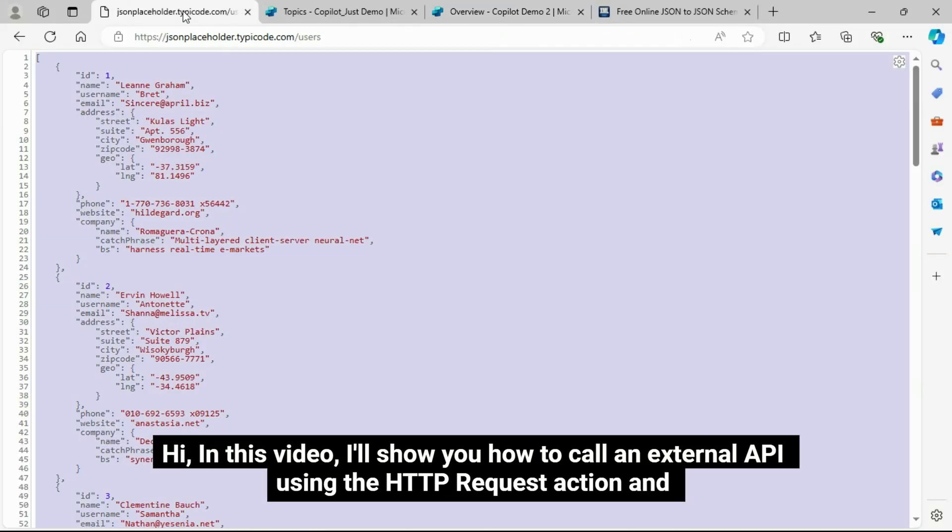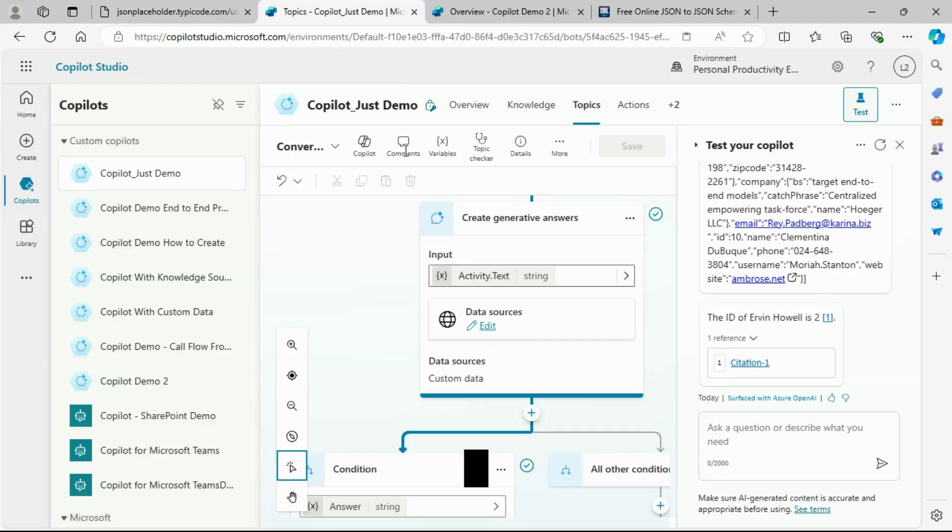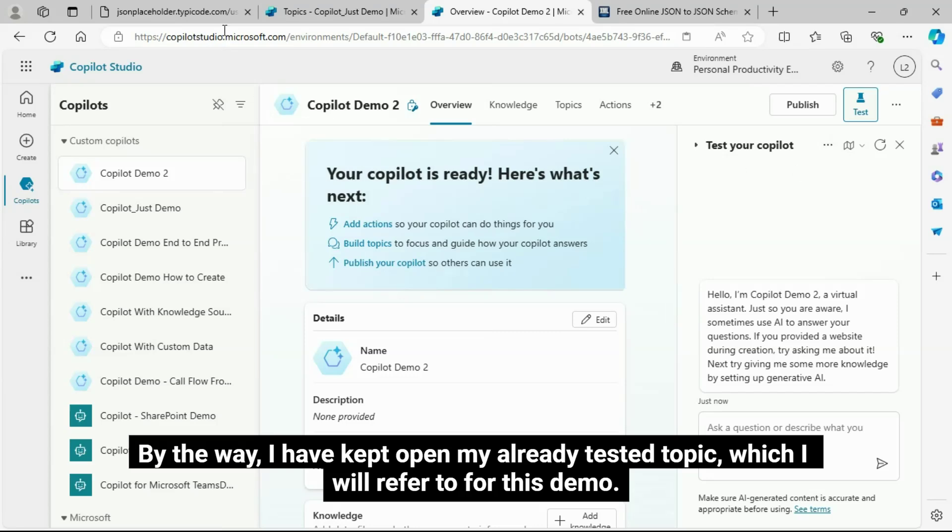Hi, in this video I'll show you how to call an external API using the HTTP request action and pass that output into the Create Generative Answers node in Copilot.